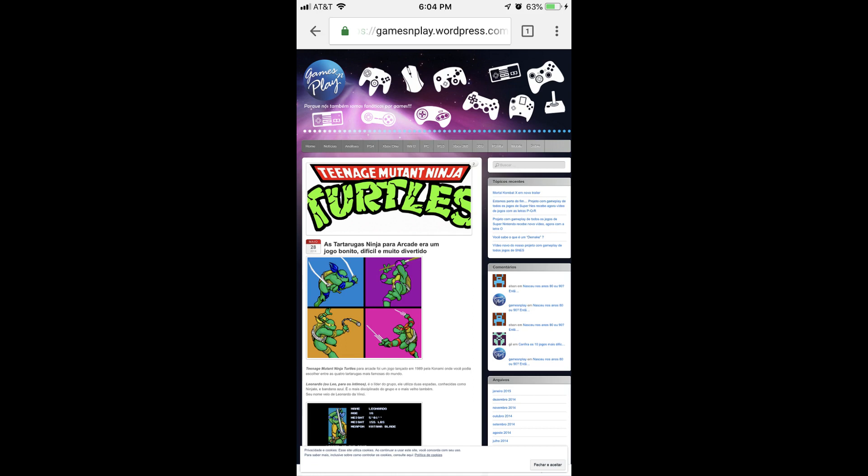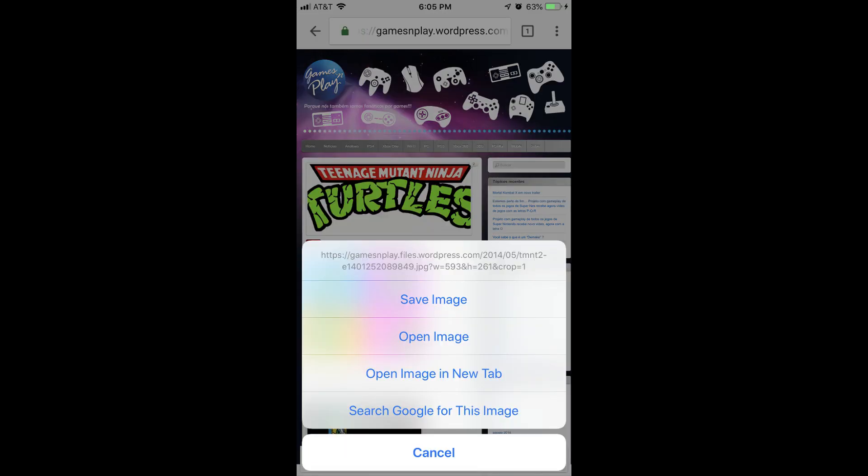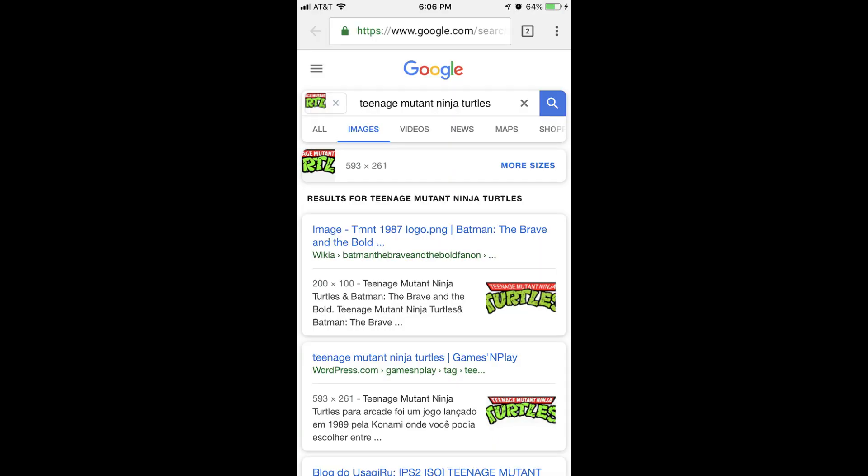Step 4. Hold your finger against the image you want to perform a reverse image search for until a menu flies up from the bottom of the screen, and then tap Search Google for this image in the menu. A new Google search window is displayed, showing you sites that contain an image similar to the image you're searching for, and also giving you the option to view a grid of similar images.